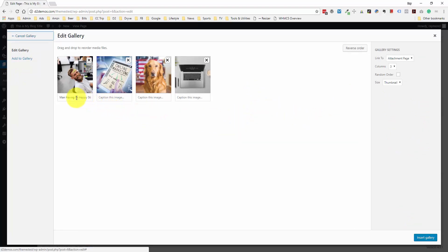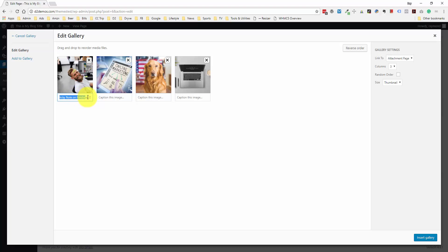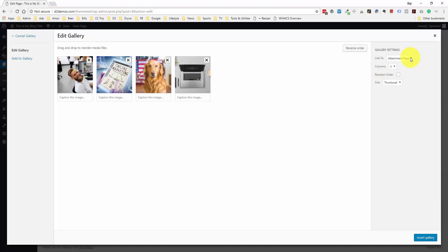If you'd like to put in captions you can do it — you can see this one has a caption that says 'man having, man having be happy, sticky note on forehead.' I don't know where this came from, so I'm going to delete it so we have no captions. You can link to the attachment page — every piece of media uploaded to WordPress has a page — but with a gallery you're normally going to want to link to the full-size image. So instead of linking to the attachment page, I'm going to link to the media file.